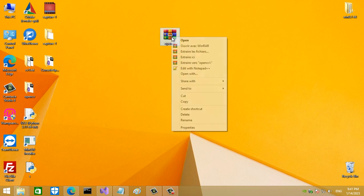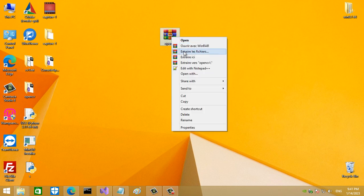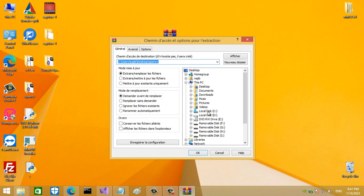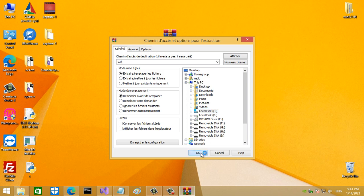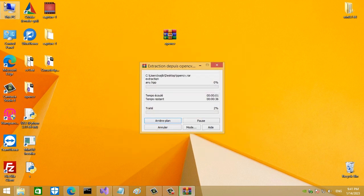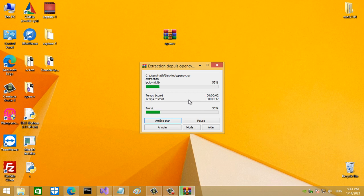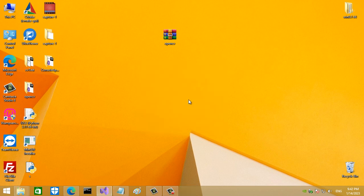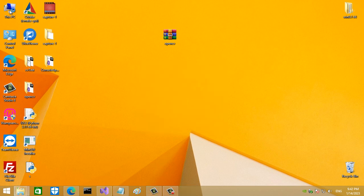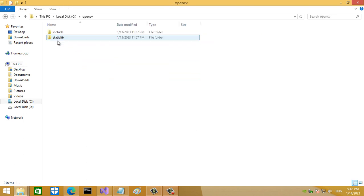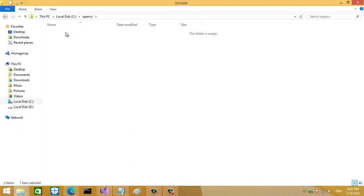Now you want to unarchive this file and put it in C disk. When you go to C disk, you will find this OpenCV library - that's the include directory and that's the libraries directory.